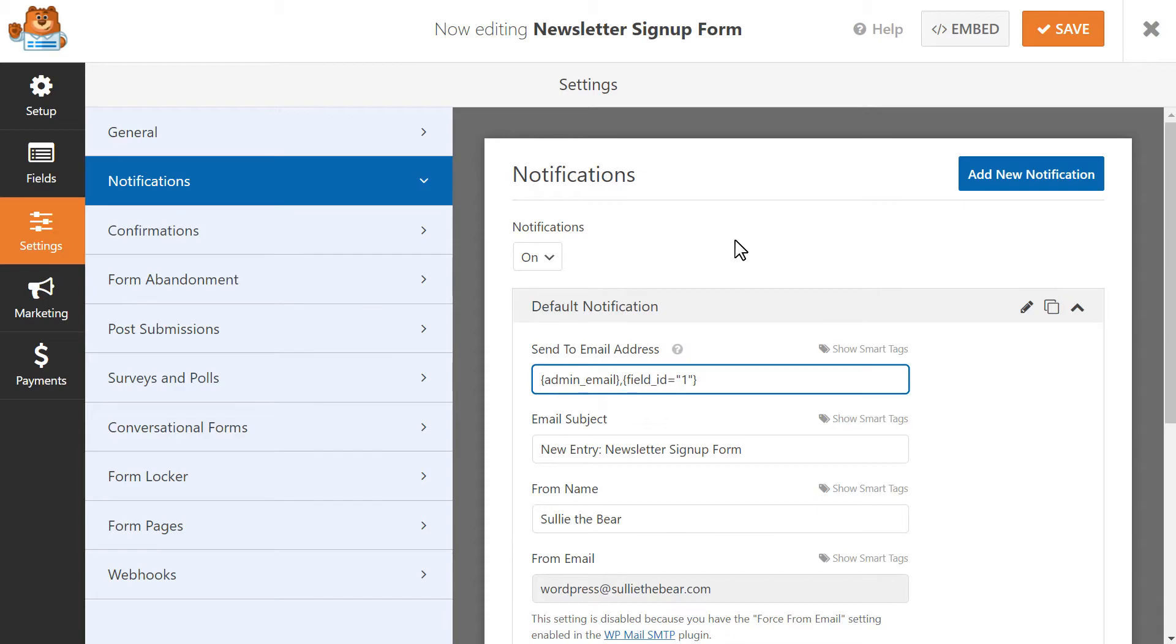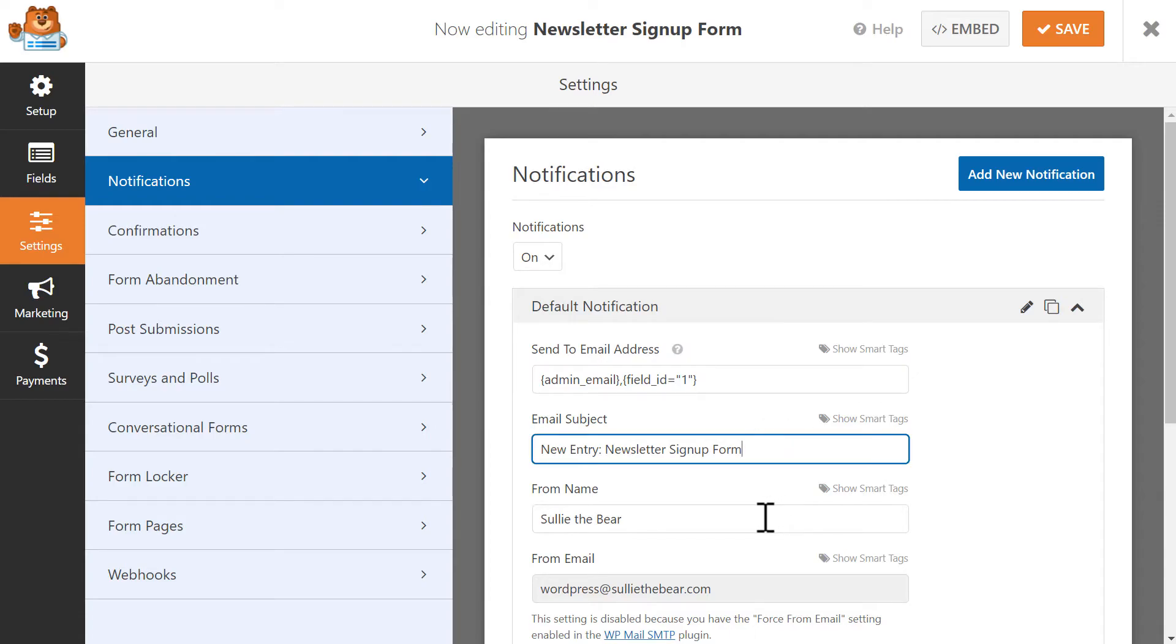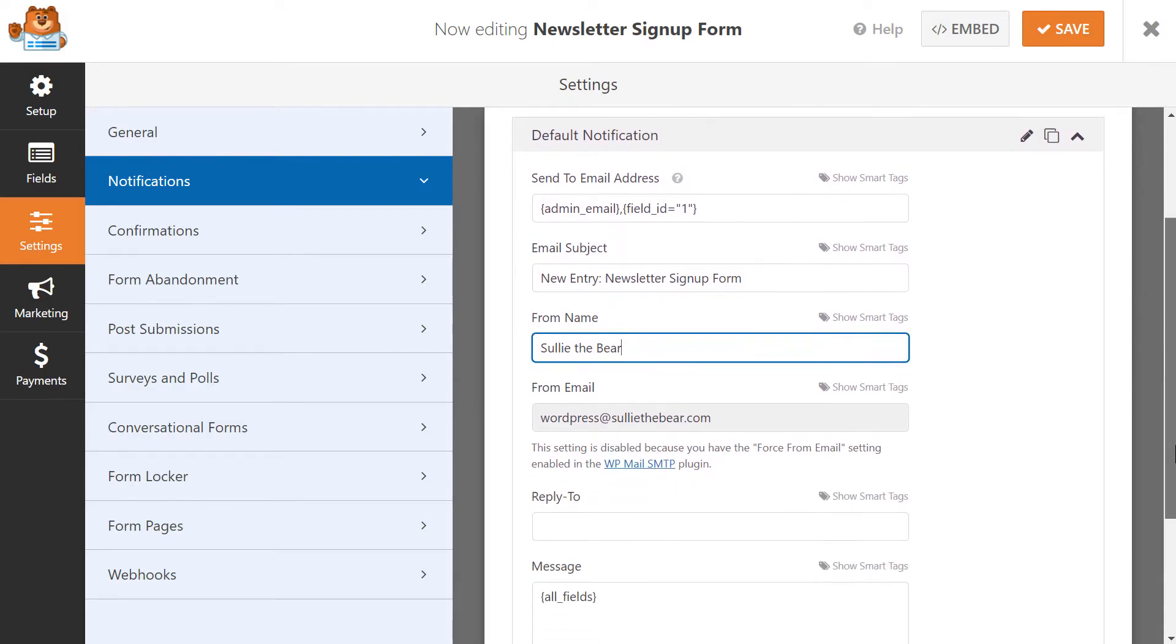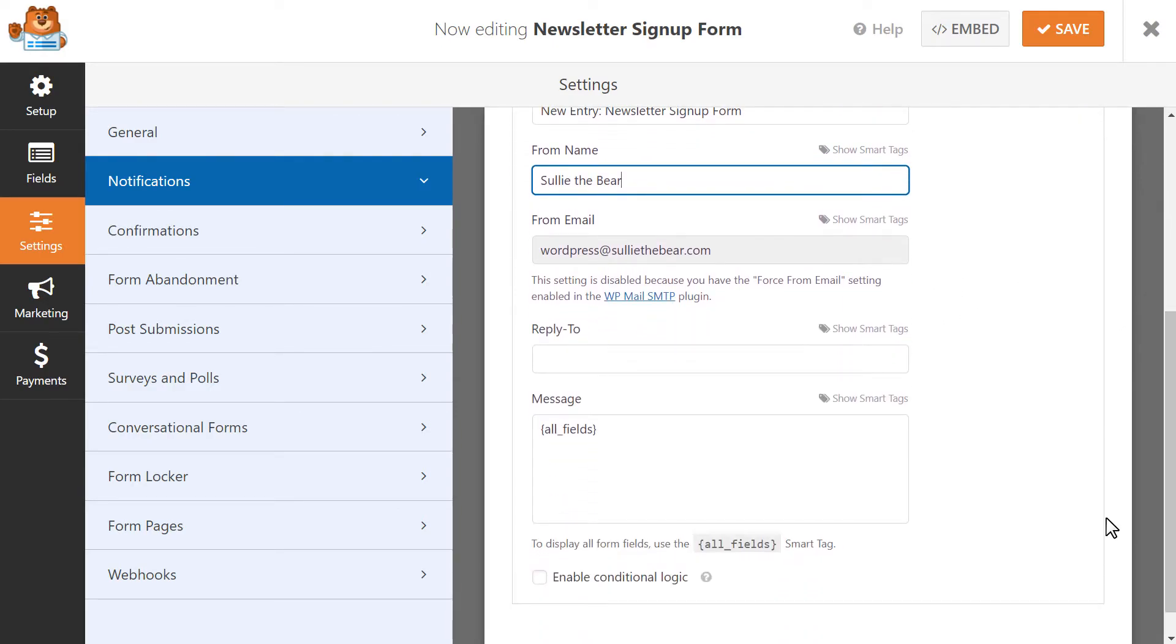Next, you can customize the subject line for the notification email as well as the name that the email will say it's from. You can enter an email address in the Reply To field if you would like for users to be able to reply to this email.